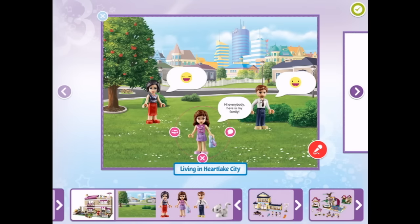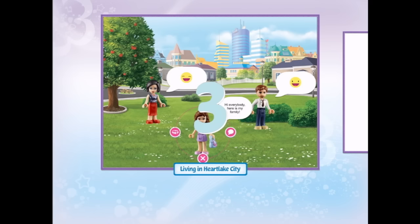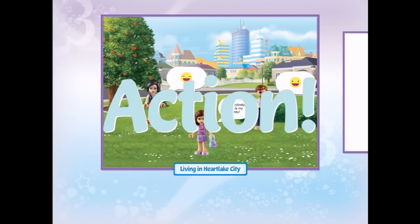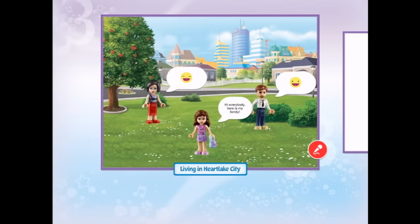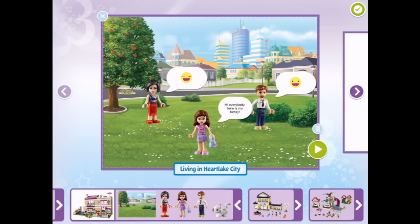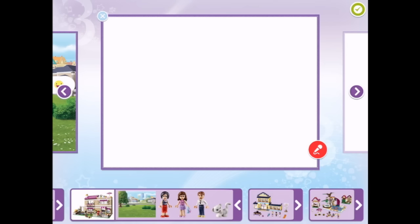And we can record. Hi everybody. Here is my family. We can press it again, and then we press play. Hi everybody. Here is my family. So there's your first page of the story. Let's go to the next one. And we can edit these at any stage. So let's go - where are we heading?